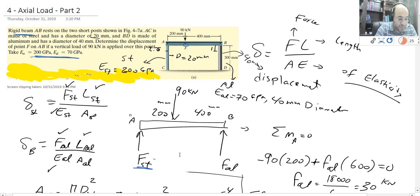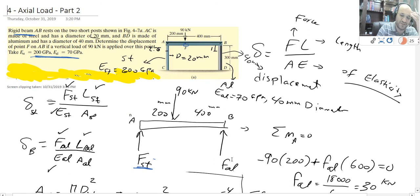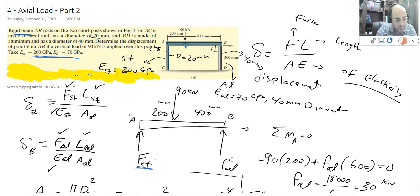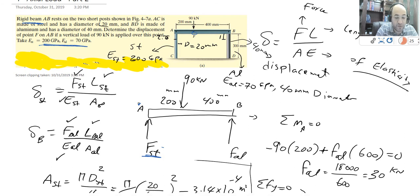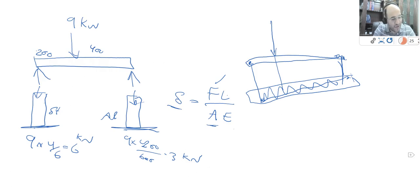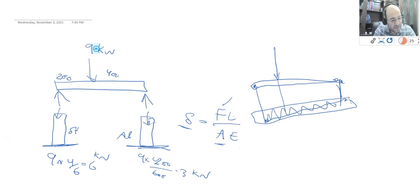Going back to the problem: you can calculate how much the force on each side is. If you do a moment about point A, you can calculate F of aluminum. The distance 200 times 90 kilonewtons — so this was 90 kilonewtons, not 9. So this will be 60, and this will be 30.